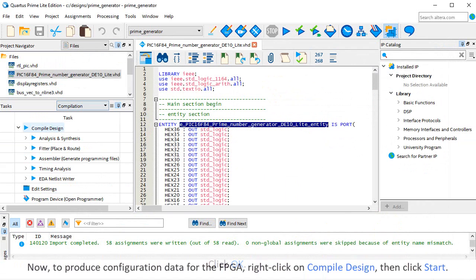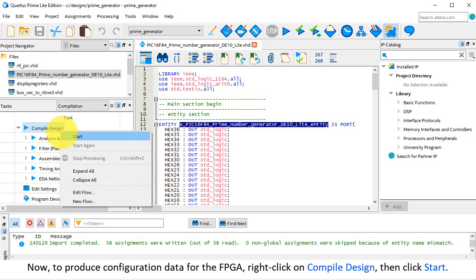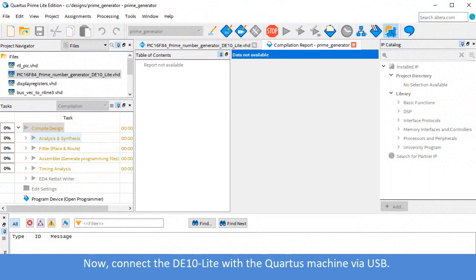Now, to produce configuration data for the FPGA, right-click on Compile Design, then click Start. Now, connect the DE10 Lite with the Quartus machine via USB.